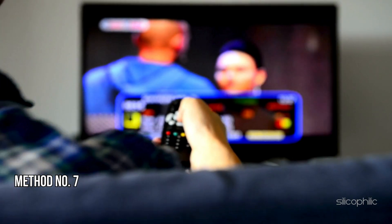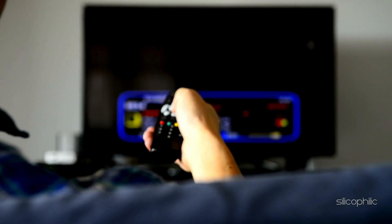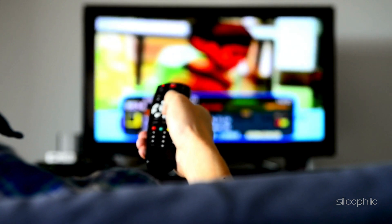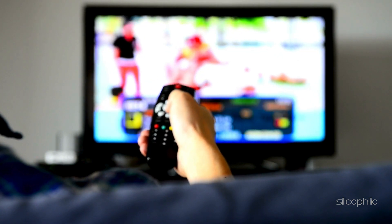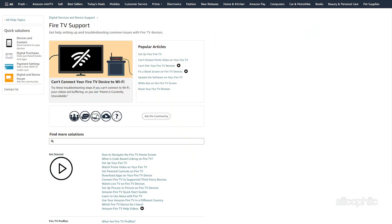Method 7: Contact Amazon Support. If the login issues persist after trying these troubleshooting steps, you need to contact Amazon Support for further assistance in resolving the Fire TV Stake login error.